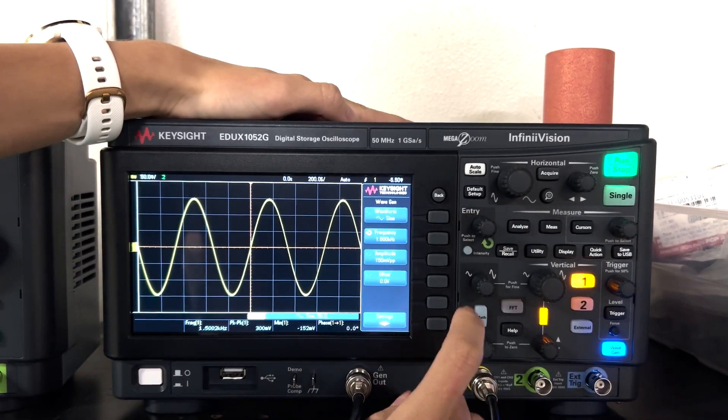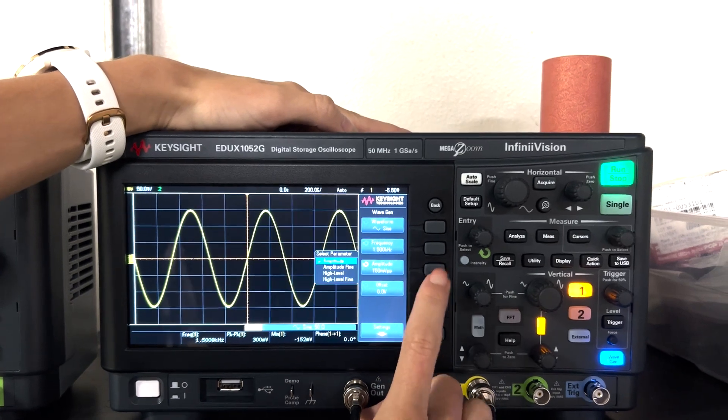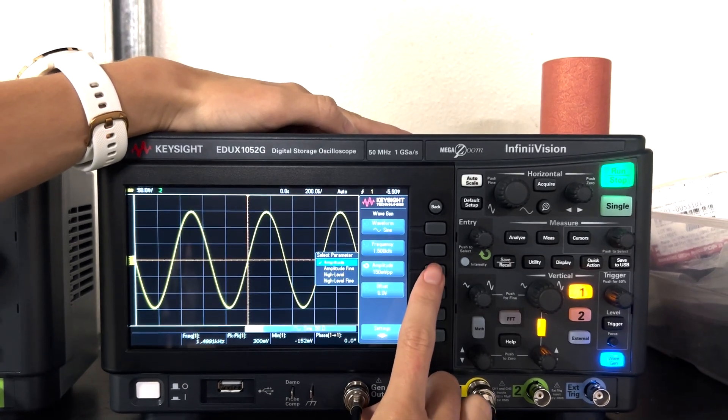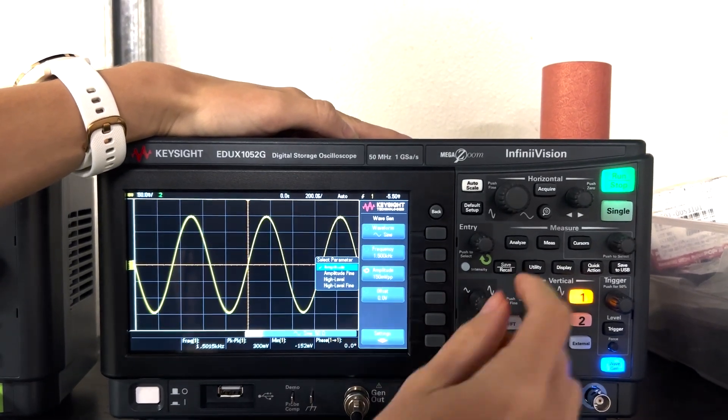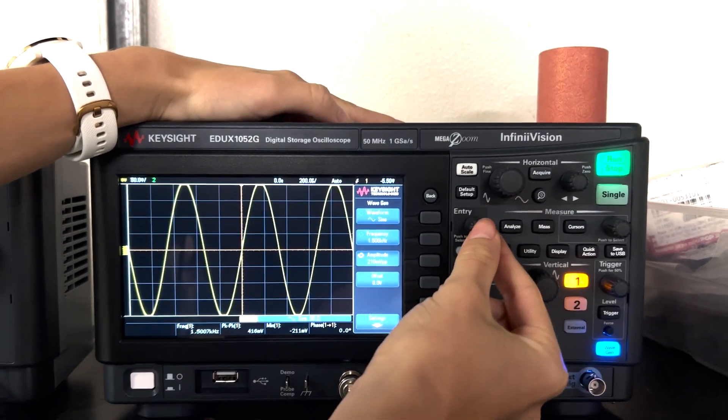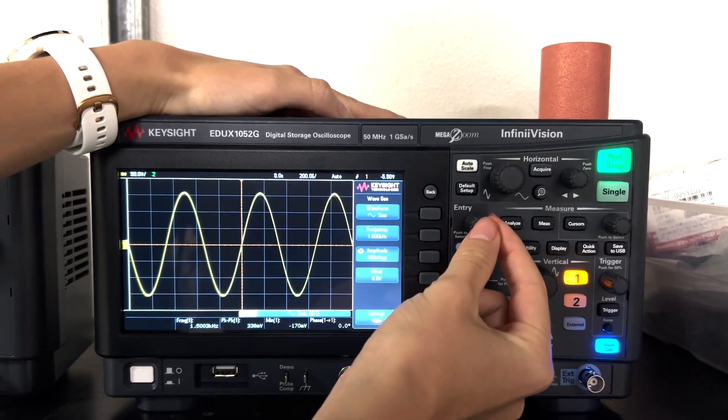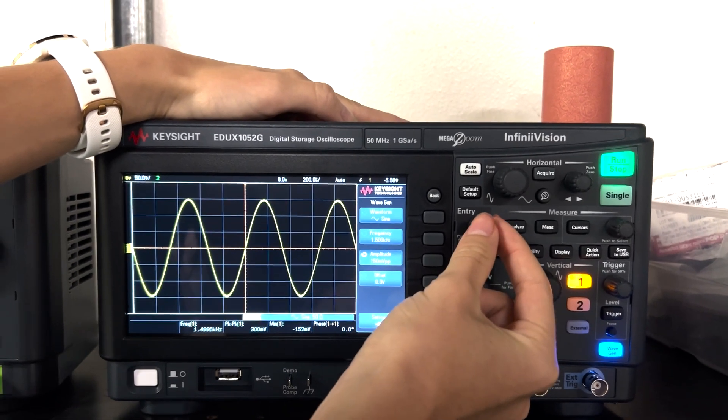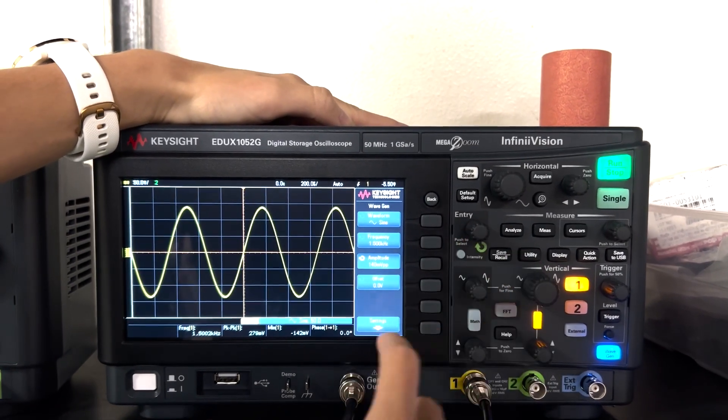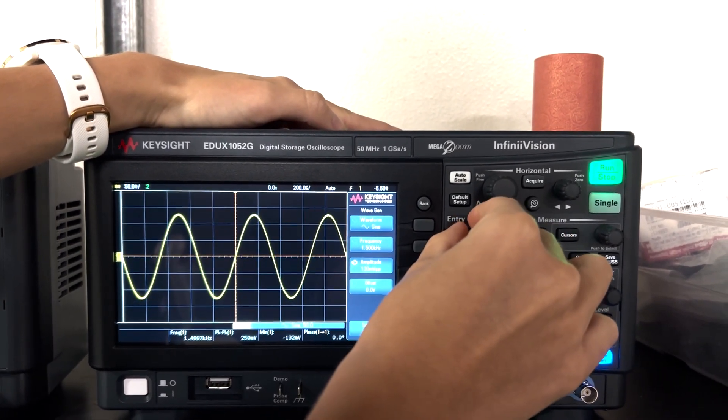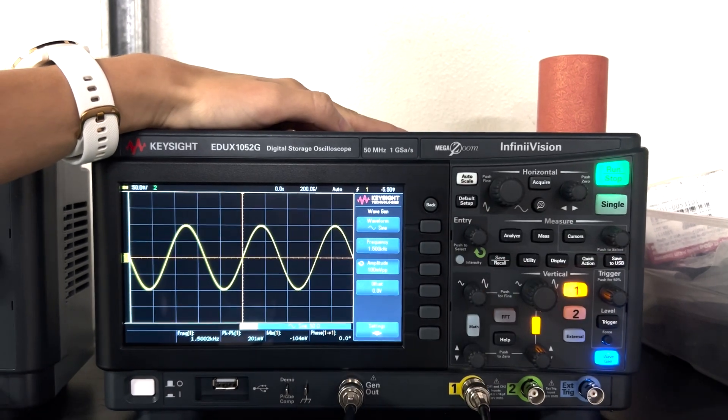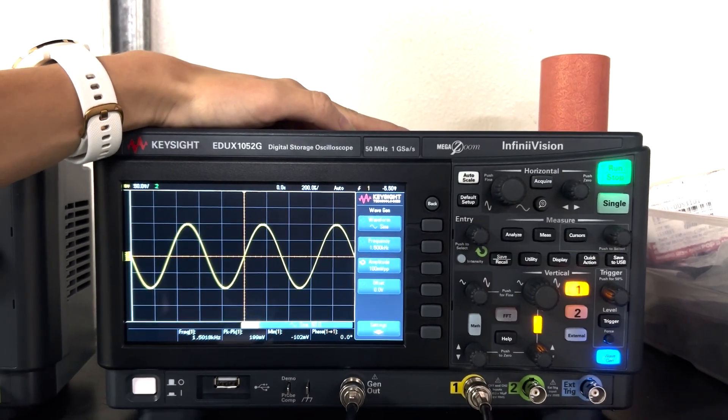You can also change the amplitude by pressing the third button and then you can do the same, clockwise to increase, counterclockwise to decrease. I'm going to set it to a hundred millivolts amplitude.